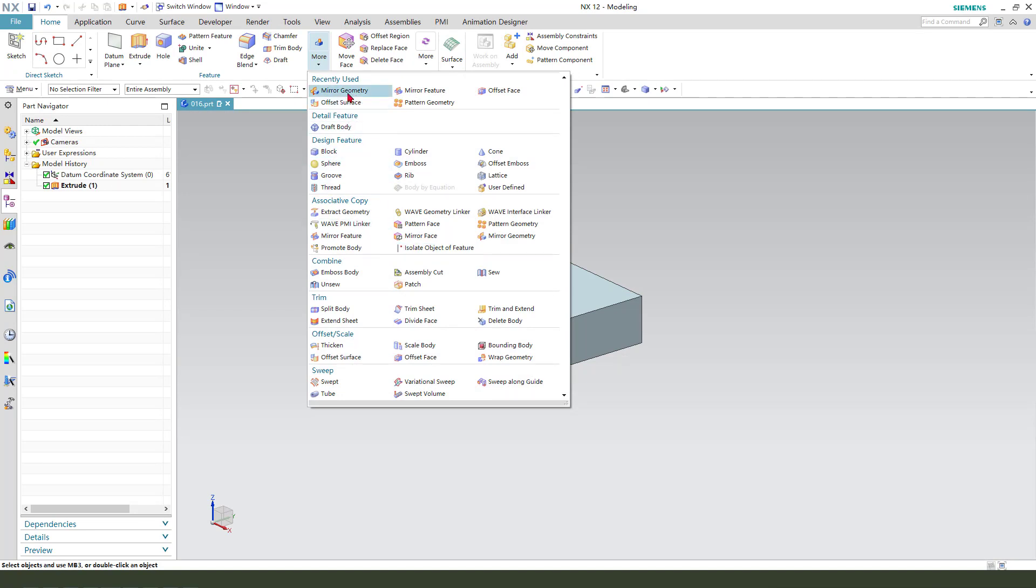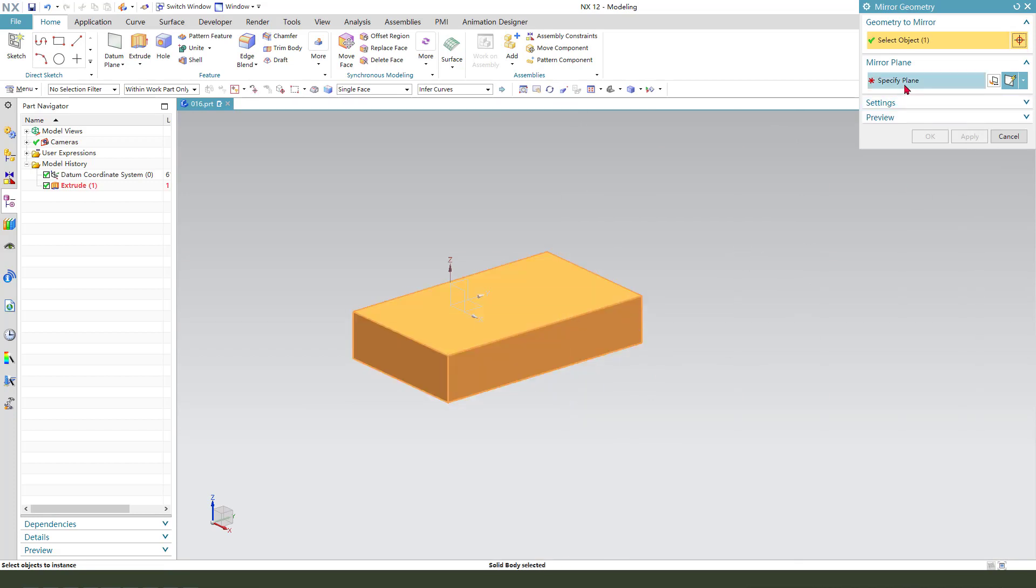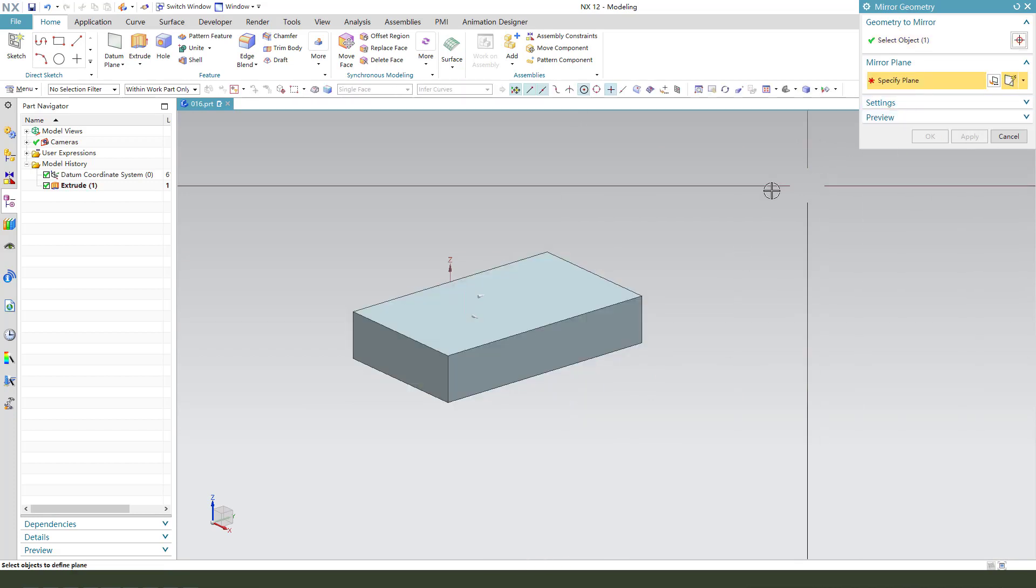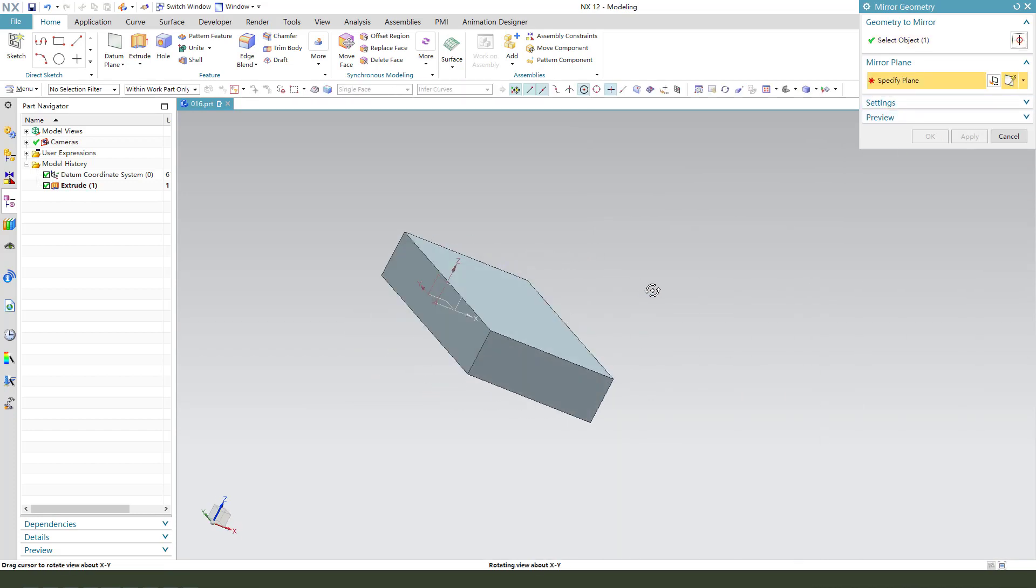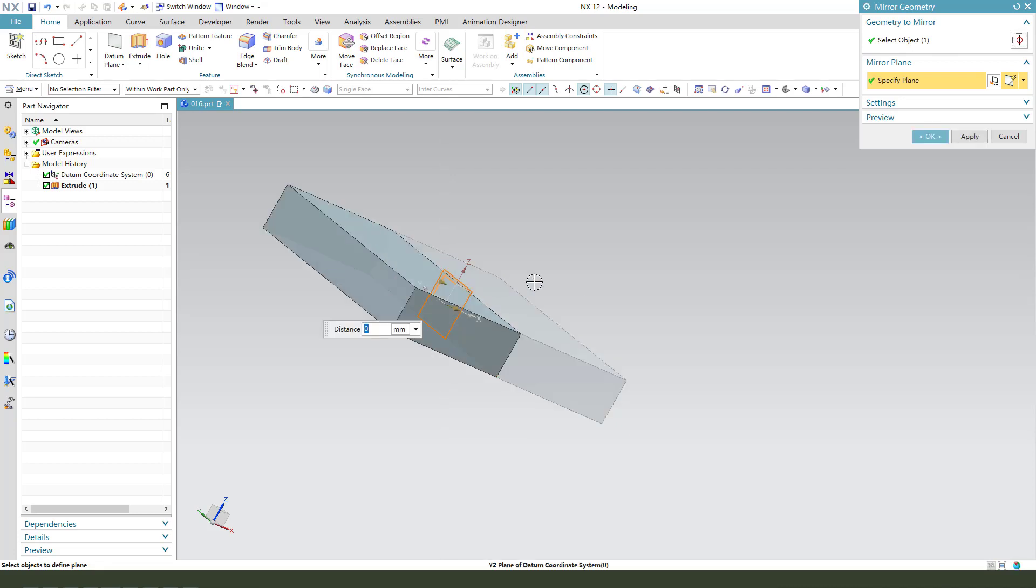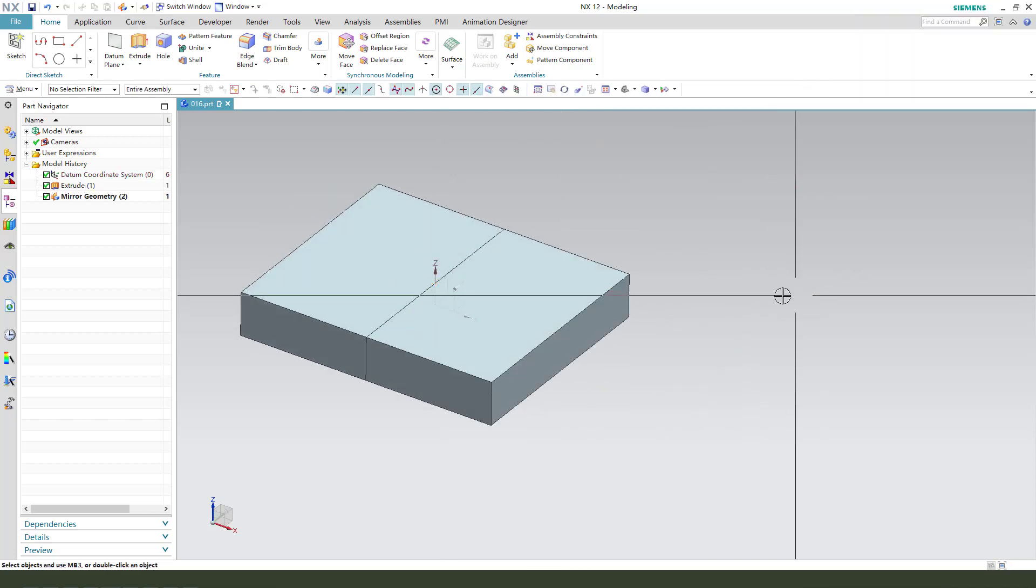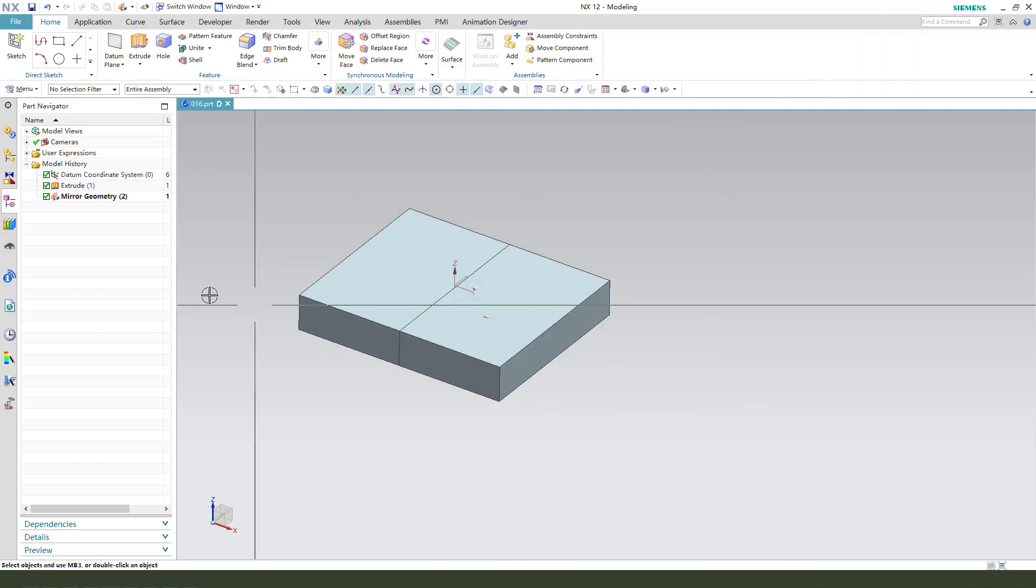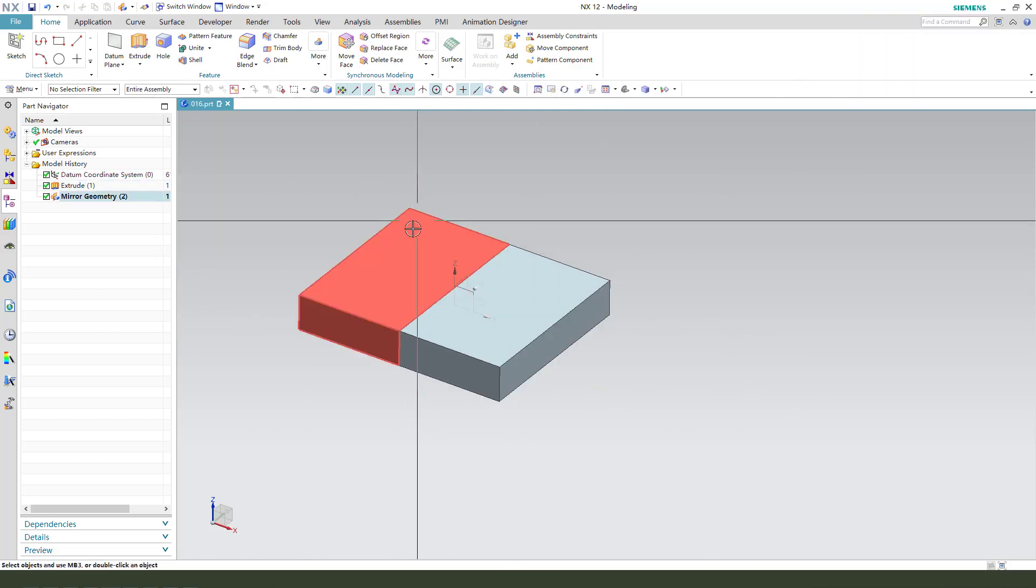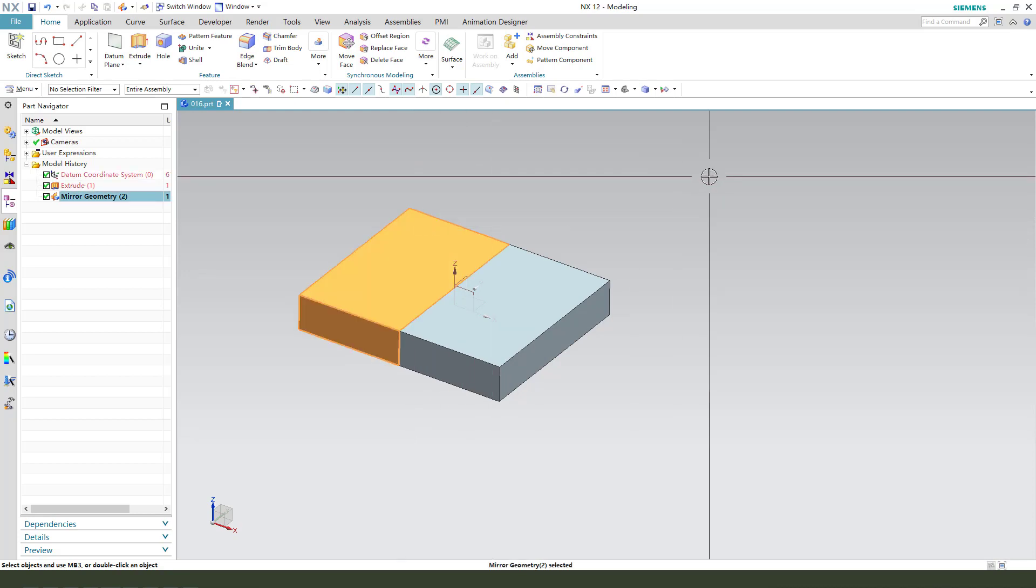Okay, next we need to select this middle geometry.